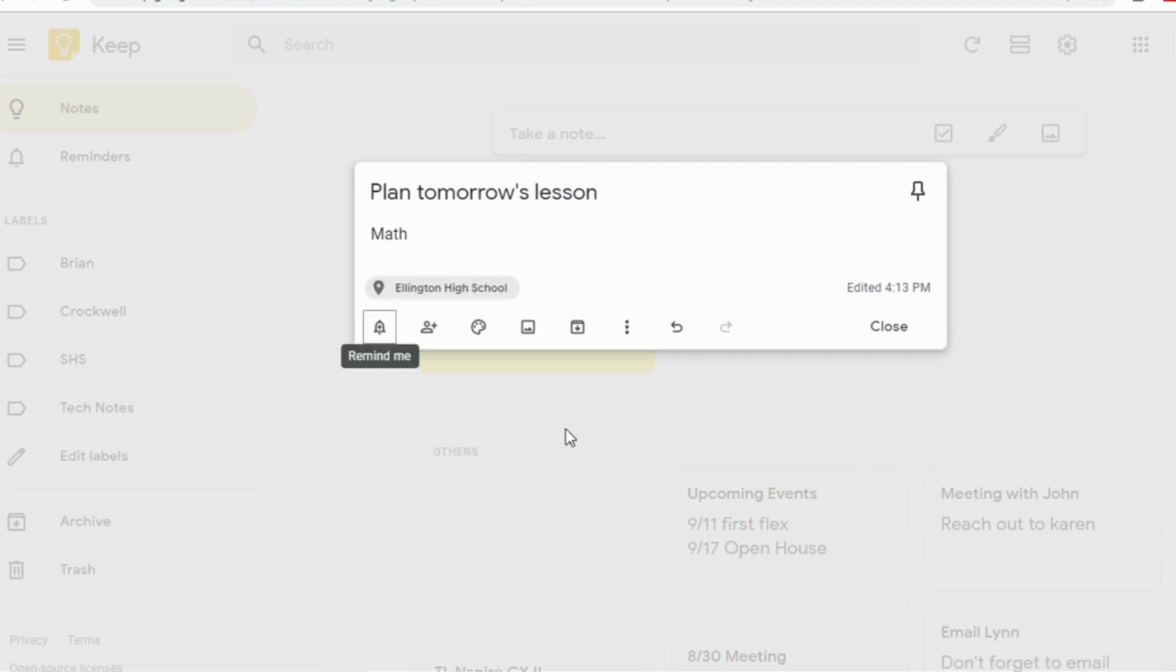For now, we'll just pick the school that I work at, Ellington High School. Now if I was to save this, when I get to my building, it's going to send a little reminder that says plan tomorrow's lesson.